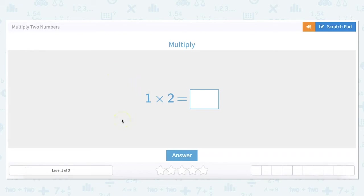In this video we're going to multiply two numbers. There are so many different strategies for multiplication, so we'll go through a couple of good ones.